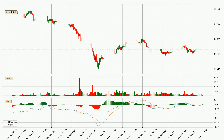Looking at the three-hourly MACD, the MACD line is above the signal line, meaning that the trend is currently on the up. The MACD histogram shows that the momentum is currently strong and it could be expected the price to go further to the upside.